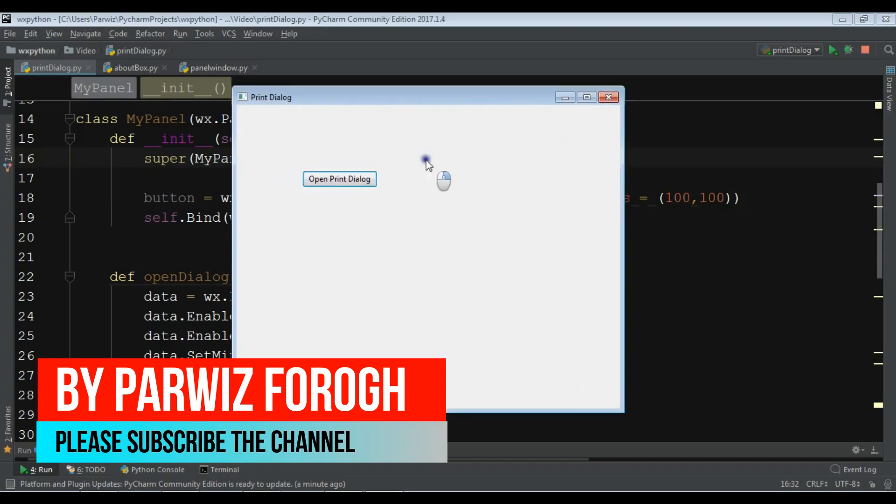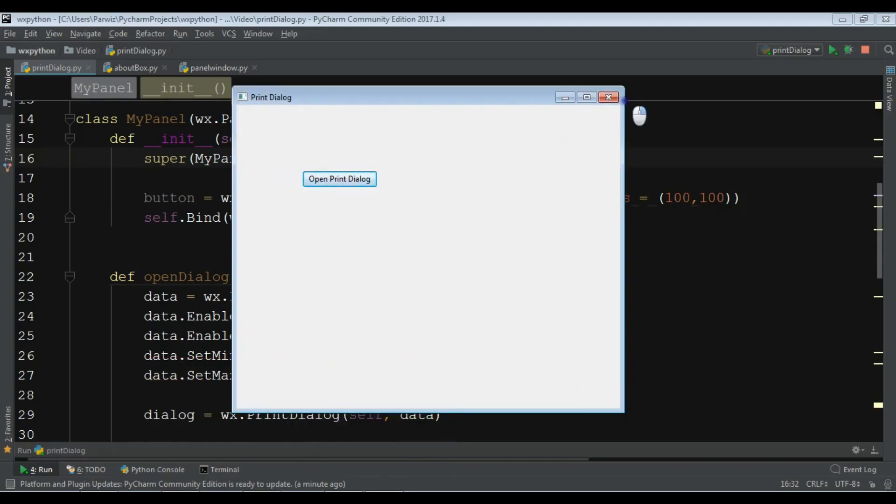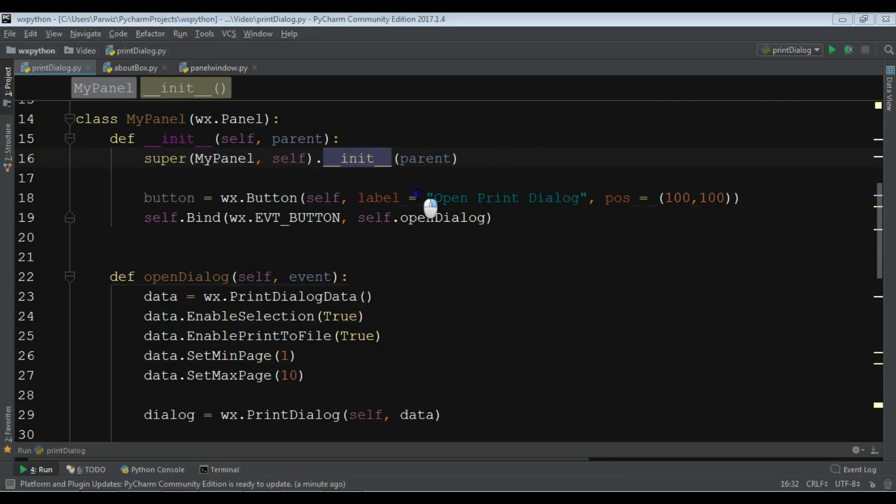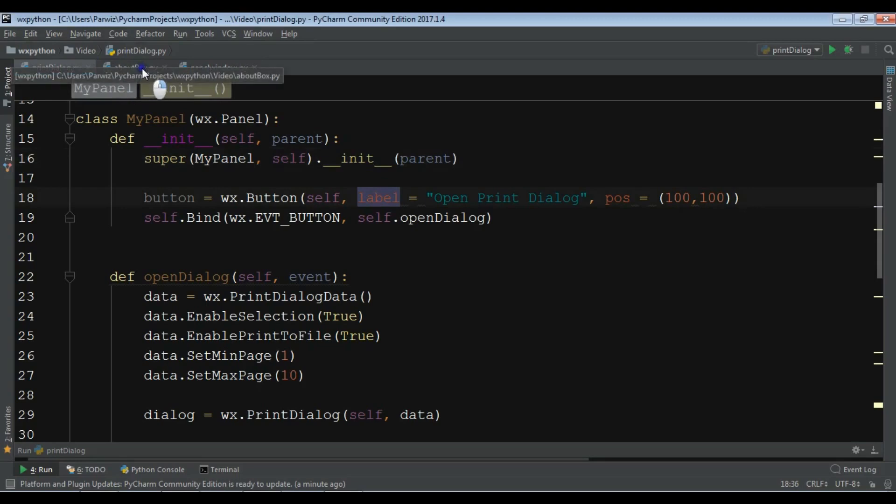So in this video I want to show you how you can create an about box. If you watch some software applications, for example they have a menu item, they have an about menu item. If you click on that it will give you information about the software. So in this video I want to show you how you can create that dialogue box where you can add your software or application information.